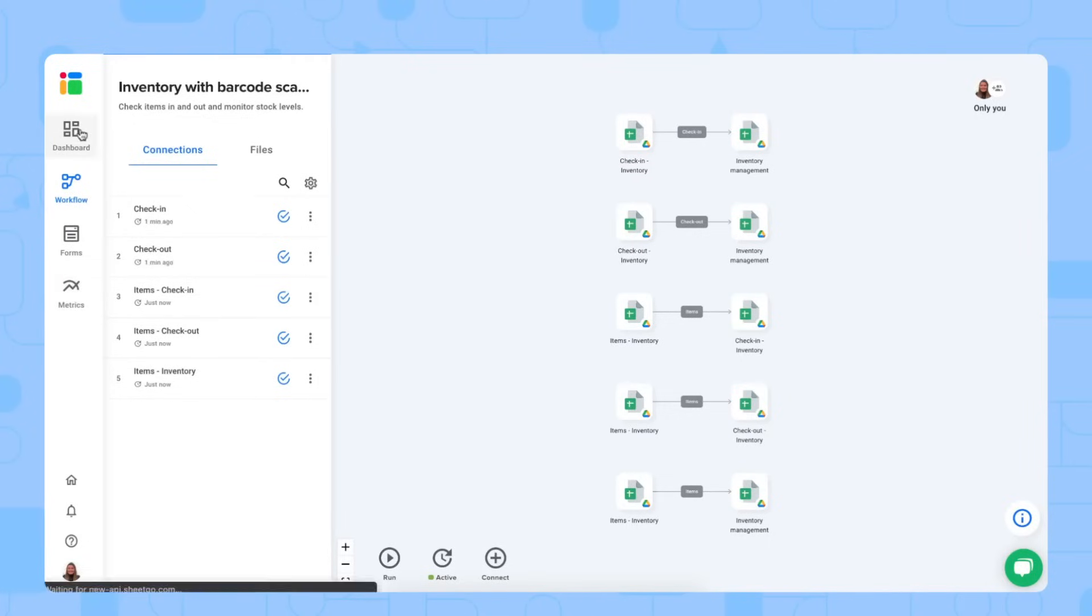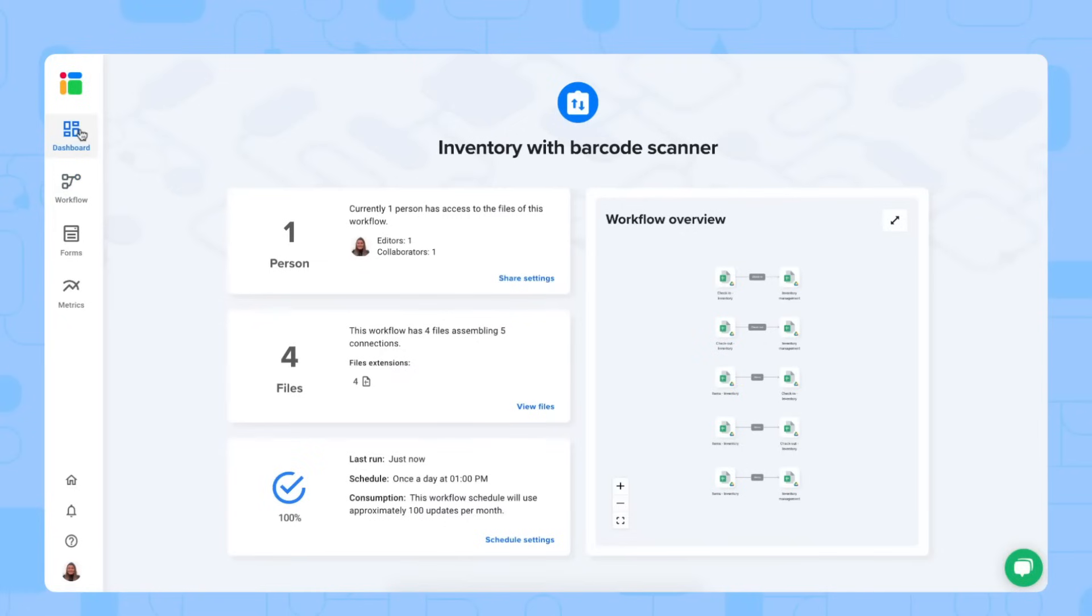We have our overview of the entire workflow. So you see its name, how many people have access to the file. Currently, it's still only me. You can add more people and collaborators, of course.